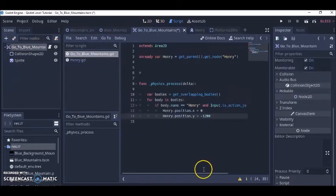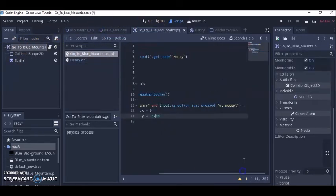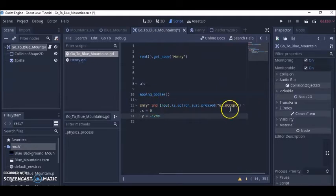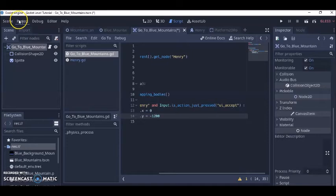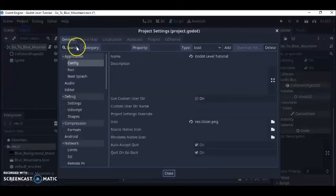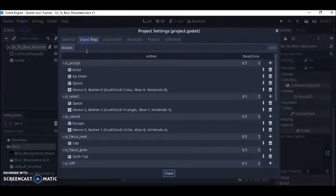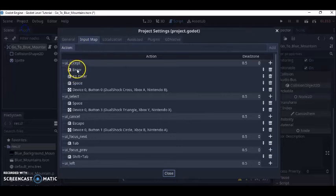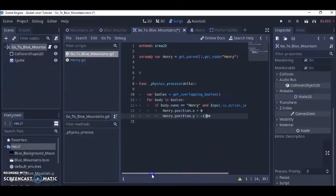And if I press ENTER on the keyboard UI accept, goes back to the input map UI accept you got to work enter here.